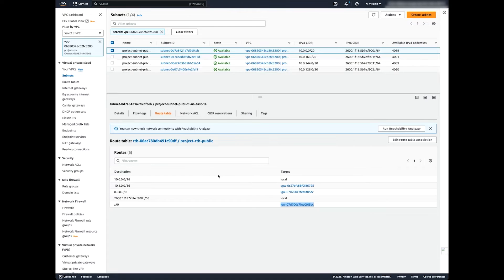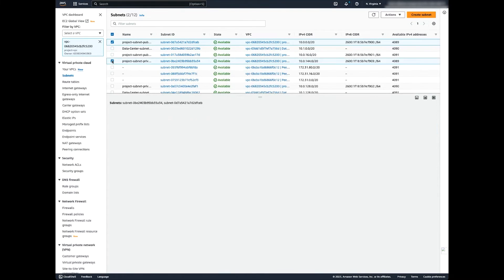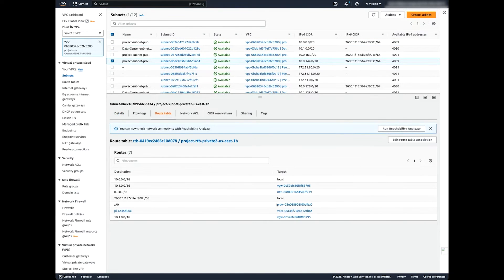Please note, if you are using a NAT instance, be sure that you turned off the source destination check. If you want to configure your VPC with IPv6 and prevent traffic from the internet routing to your instance in a private subnet, you must use an egress-only internet gateway. Here, you can see I configured an egress-only internet gateway.